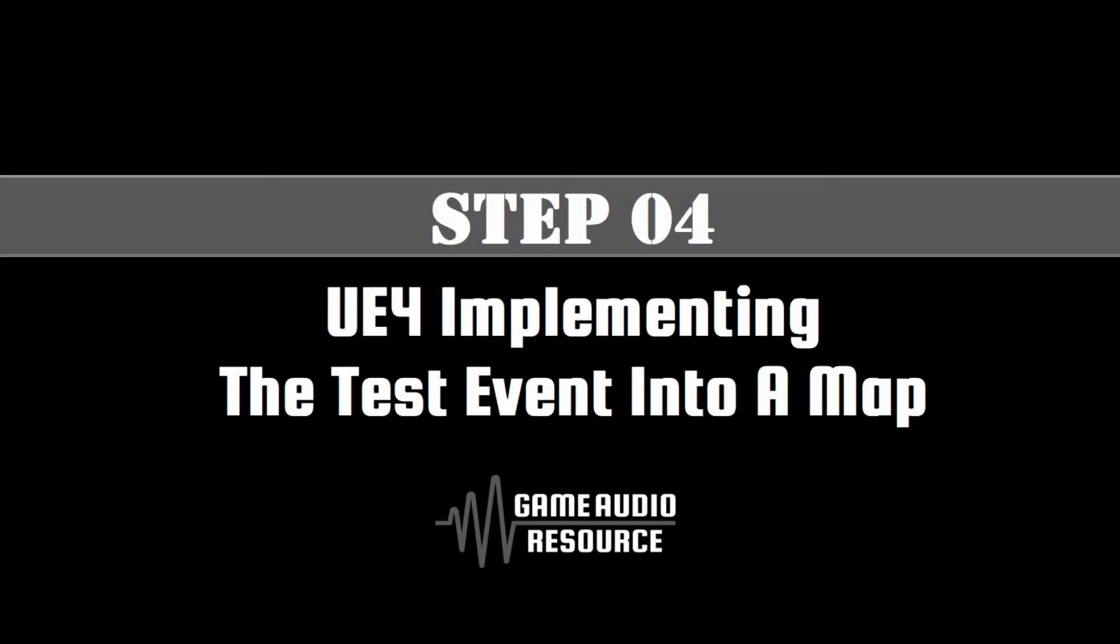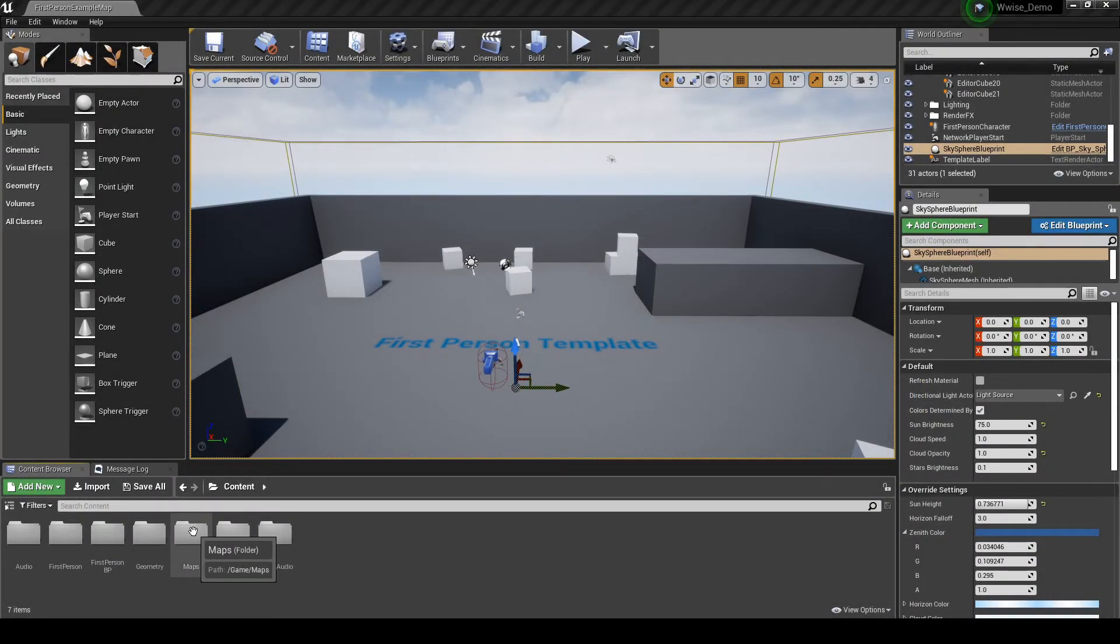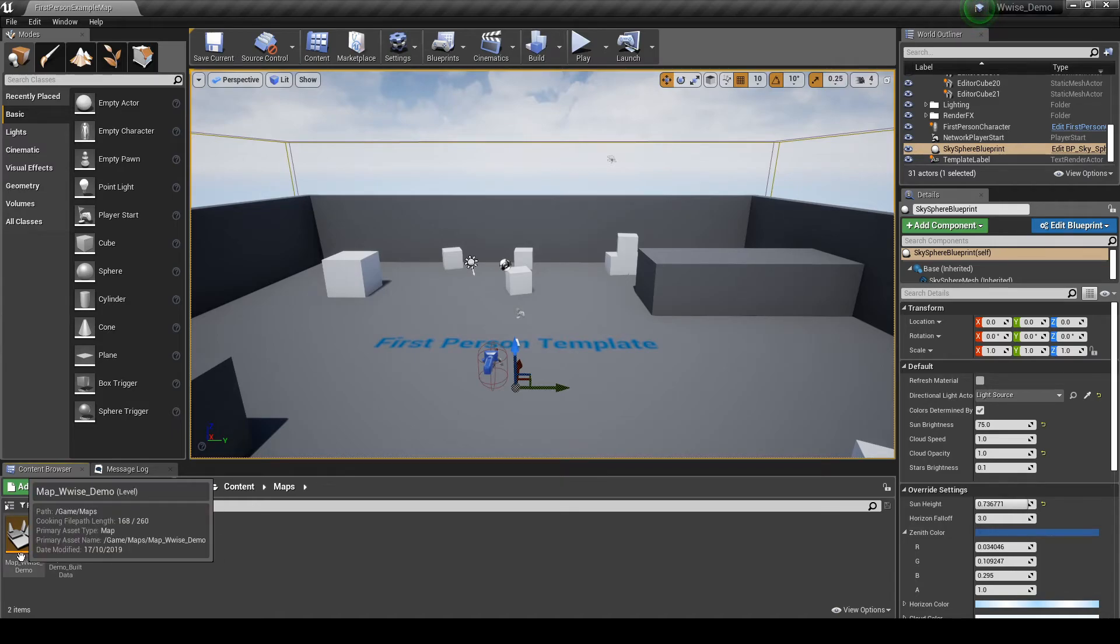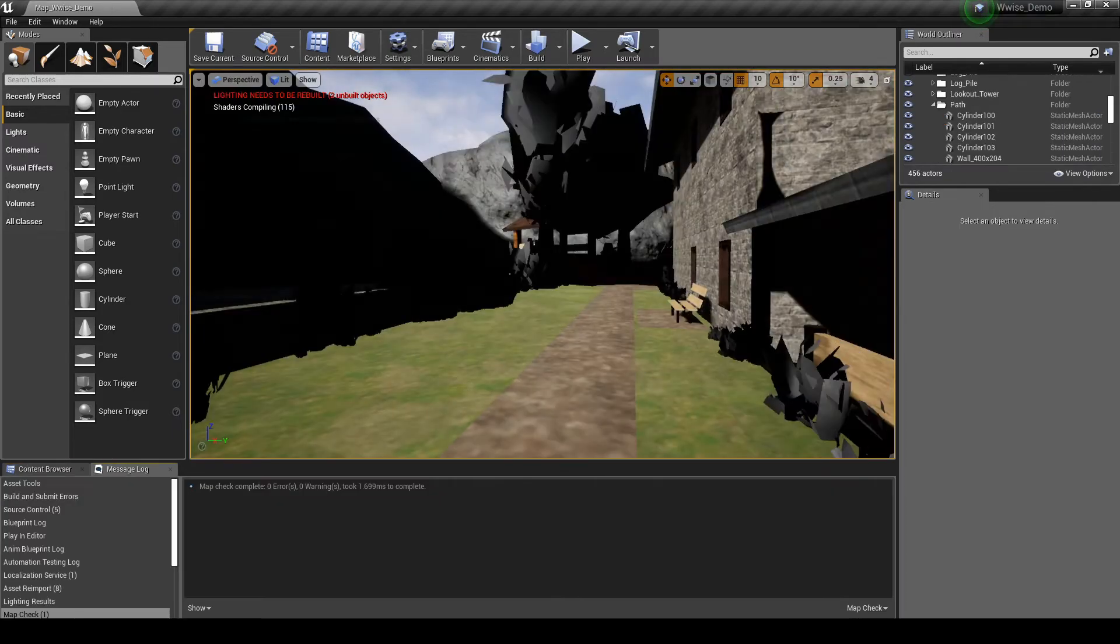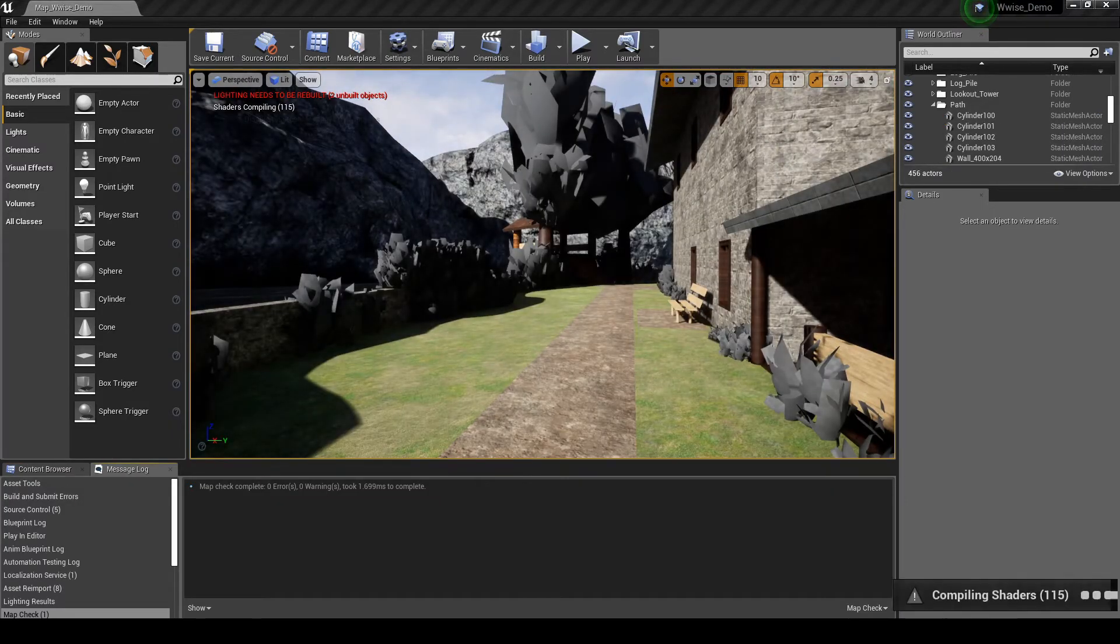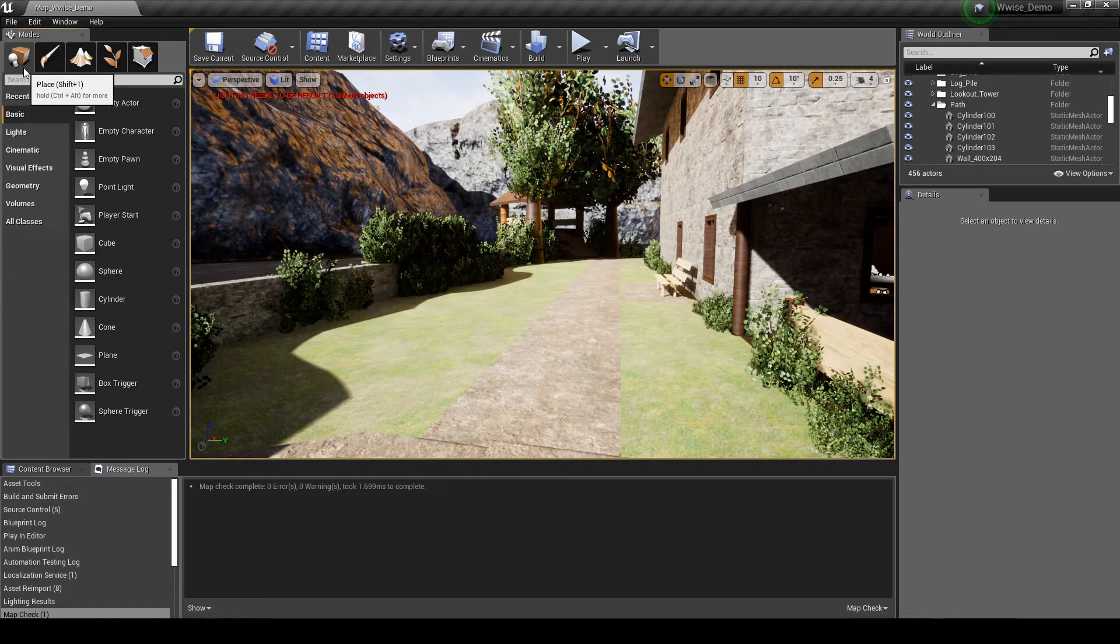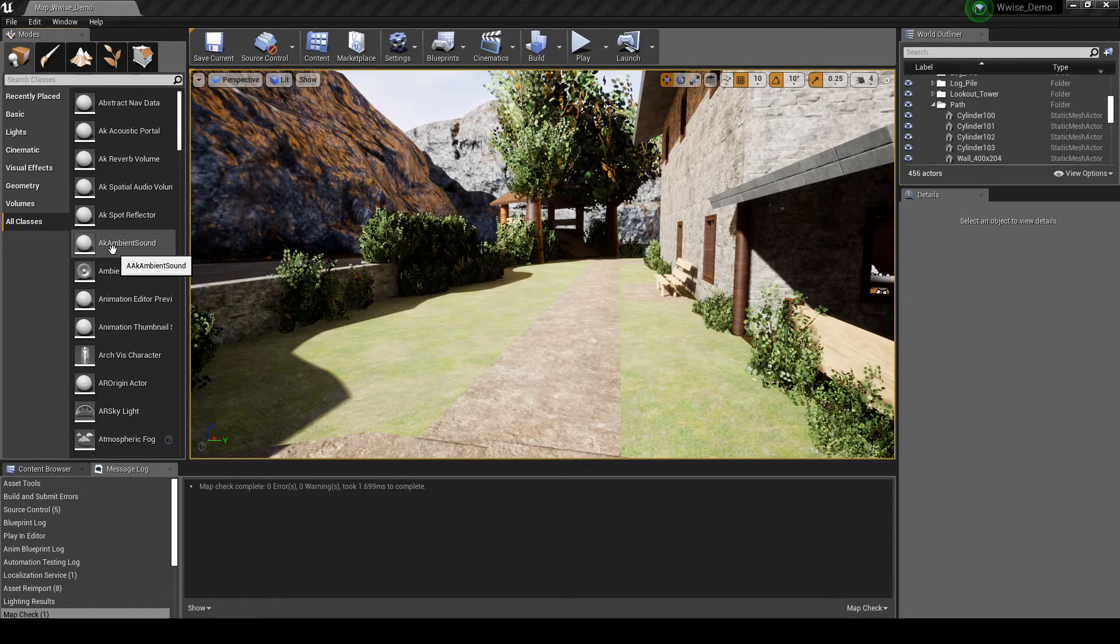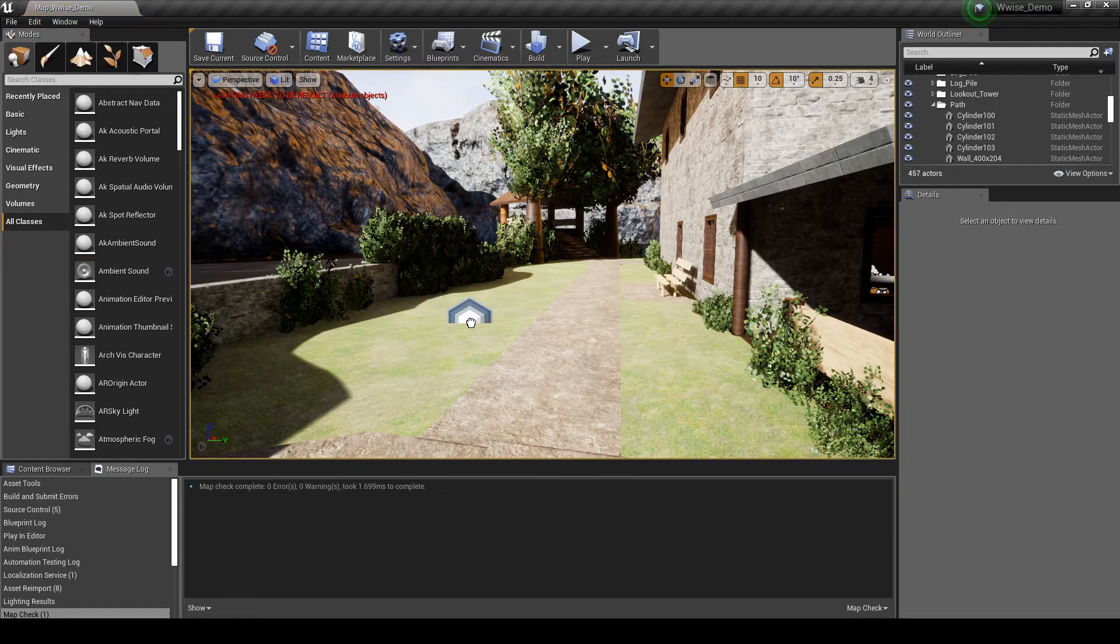Now we have Test Content ready, we can implement the new Test event into our Chapter 01 created map, to ensure WISE and Unreal audio content is working correctly. In the Content Browser, navigate to the Content, then Maps folder. Select the map, map underscore WISE underscore demo. Navigate to the Modes tab list. Then under Place, All Classes, drag the AK Ambient Sound object into the map.